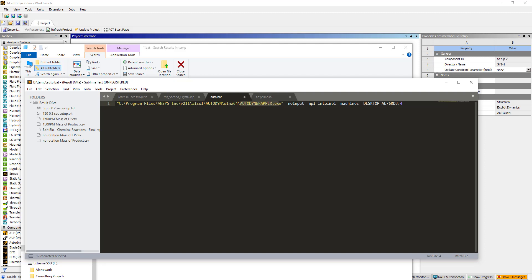It's in the ANSYS installation directory: Program Files, ANSYS Inc, the version number, AISOL, Autodyne, Win64. If you're using Linux, it'll be linux64, Autodyne wrapper exe. Then there are a few inputs: dash no-input, dash MPI. You have to specify the MPI name, and then the machine. I'm only going to run this on my computer, which has this name, and I'm going to run it on 4 cores.